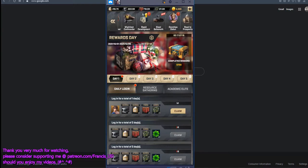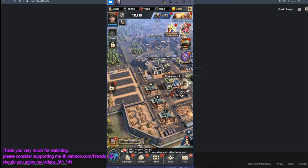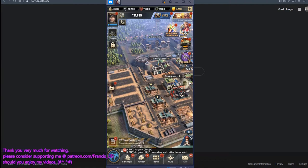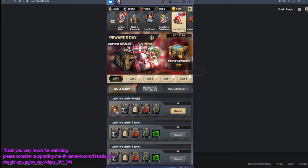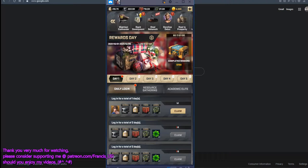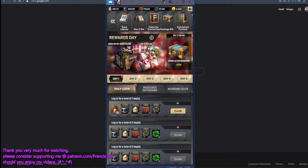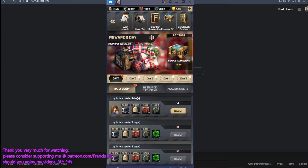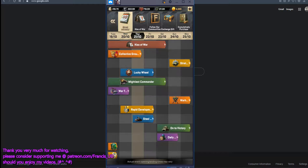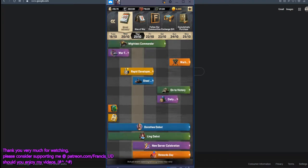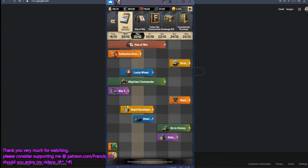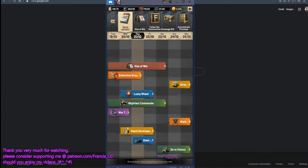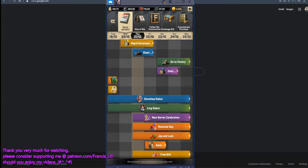In fact, if you pay attention to the events, the developer of Kiss of War is hosting a bunch of events from time to time and they publish those events on the event calendar tab. So if you go here and see, they have a bunch of events ongoing.